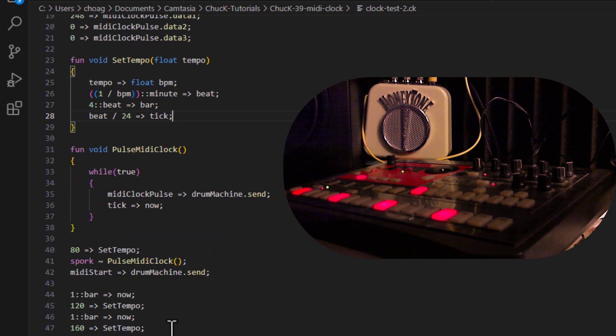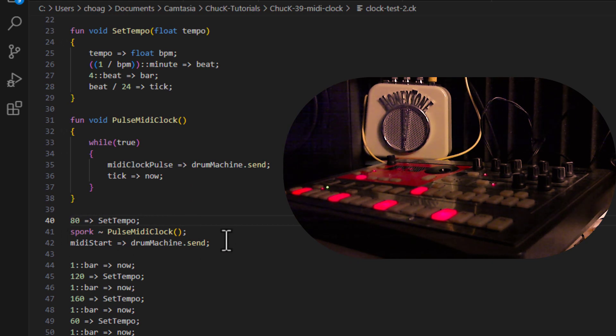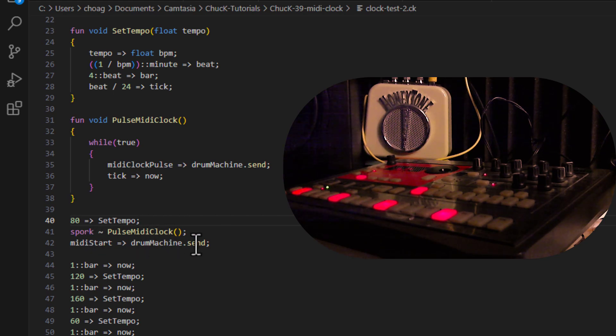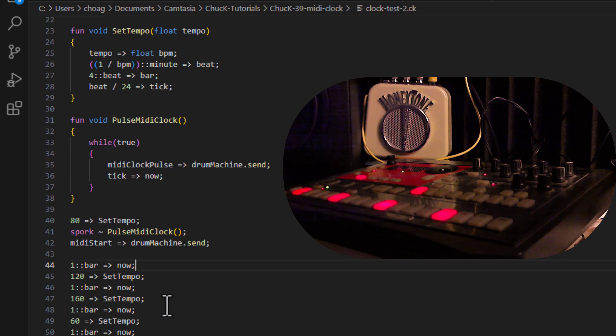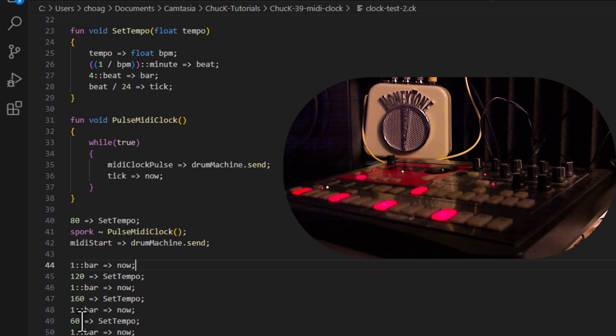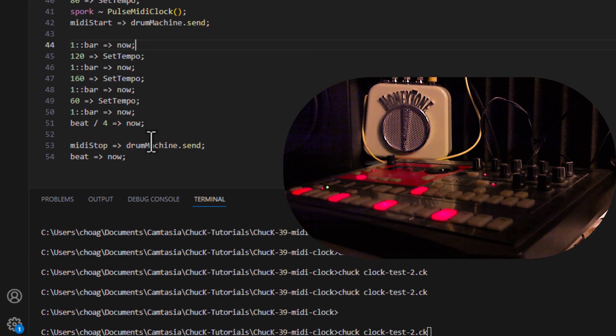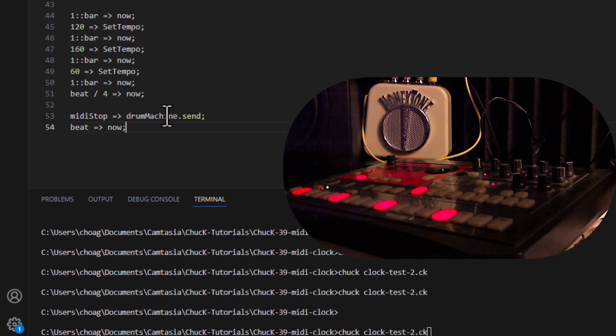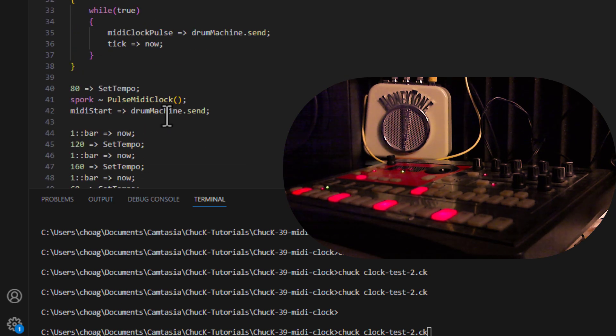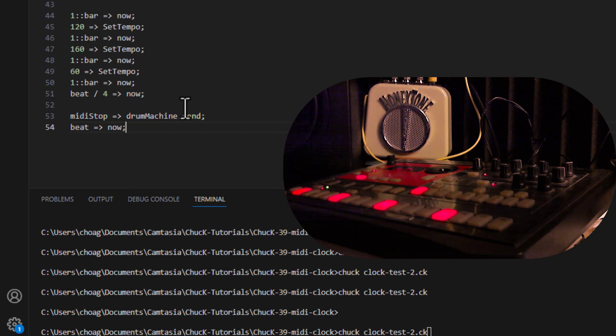Now, at the beginning of my real part of the script, I set my tempo to 80, and then I spork the pulse MIDI clock so it will continue to go. And then I send the MIDI start to the drum machine send, and then I'm going to do that for a bar, and then I'm going to change the tempo to 120, go for another bar, then I'm going to change the tempo again to 160, go for another bar, change the tempo to 60, go for another bar, then do one more 16th note, which is a quarter of a beat, and then send the MIDI stop message to the drum machine, and then do one more beat, just so it sounds a little better, and hopefully this all makes sense. Let's see if it works.